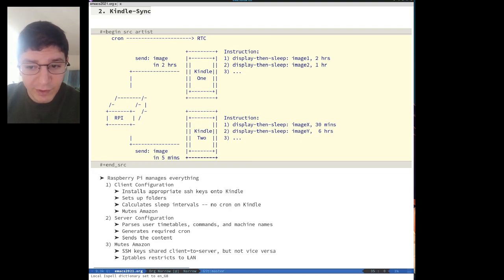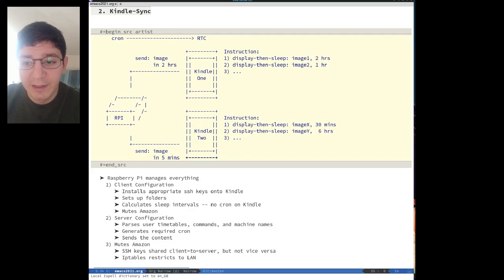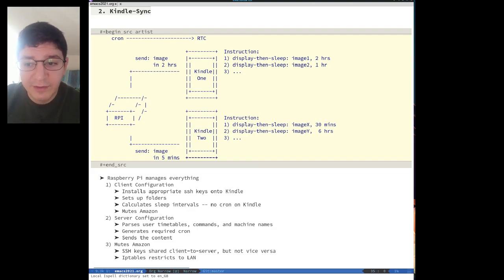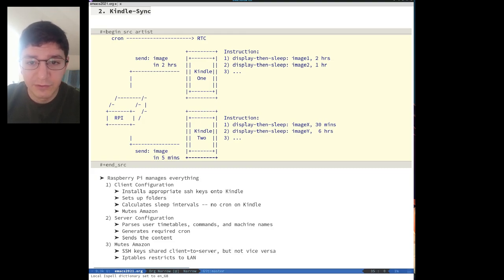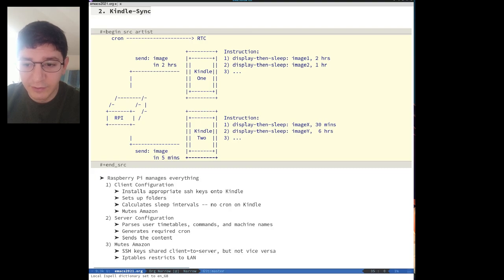Then it sleeps for the requested time, consuming no power, whilst displaying the desired media. That is maybe 10 seconds of awake time between each request. Cron does not actually run on the Kindle device itself, simply because it does not reliably work. All of this is handled by the server.